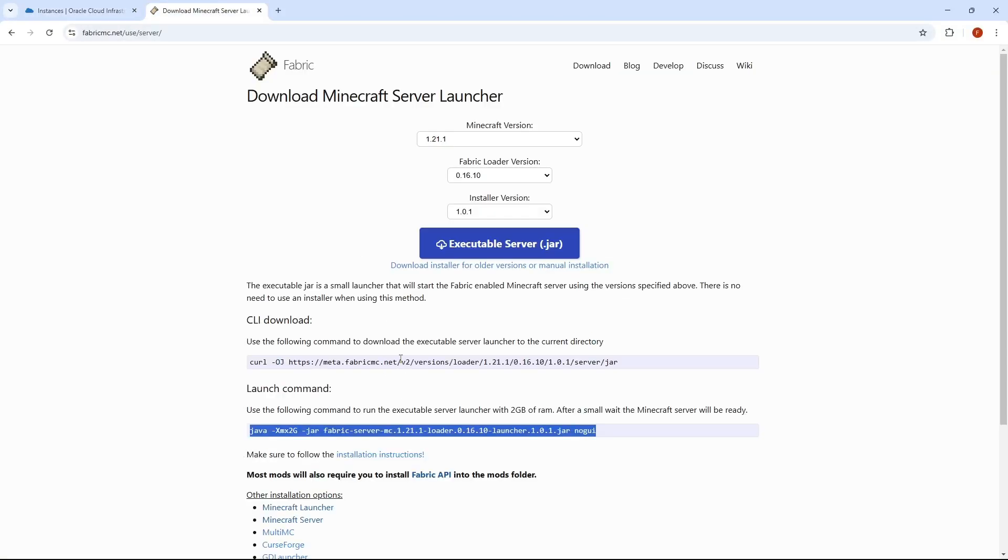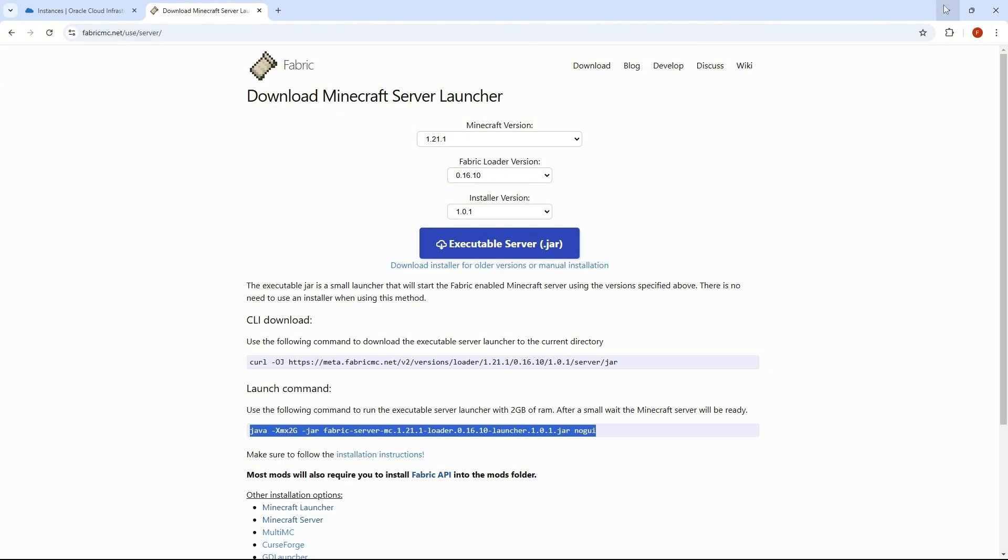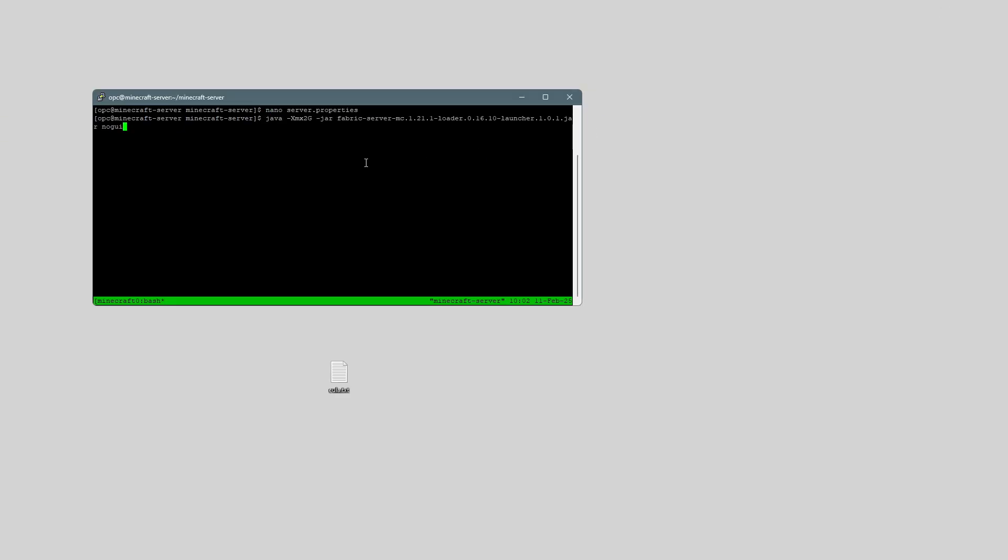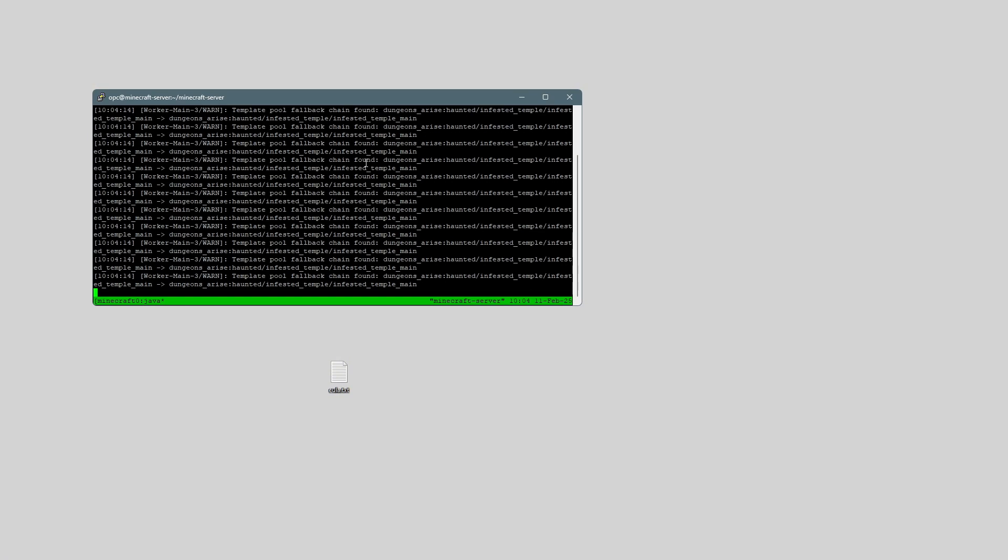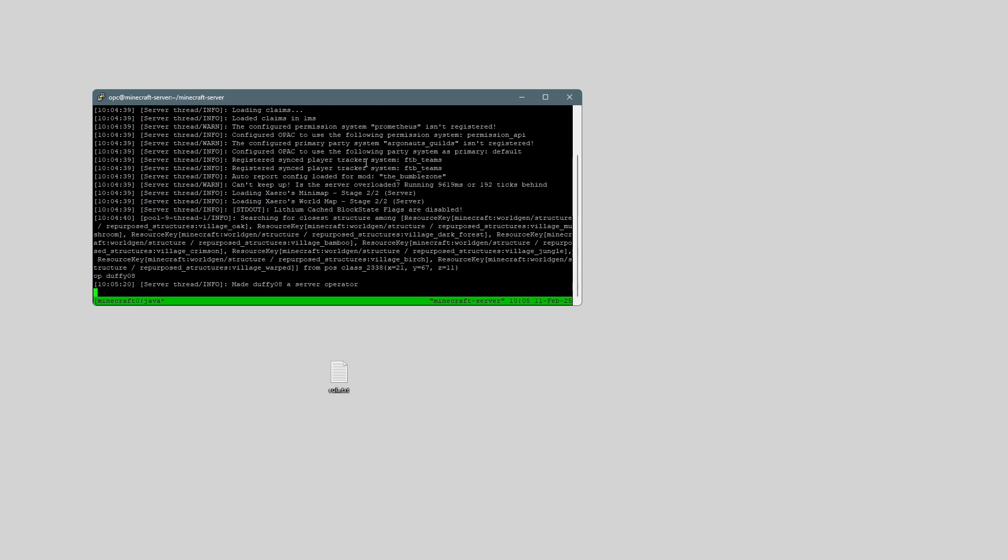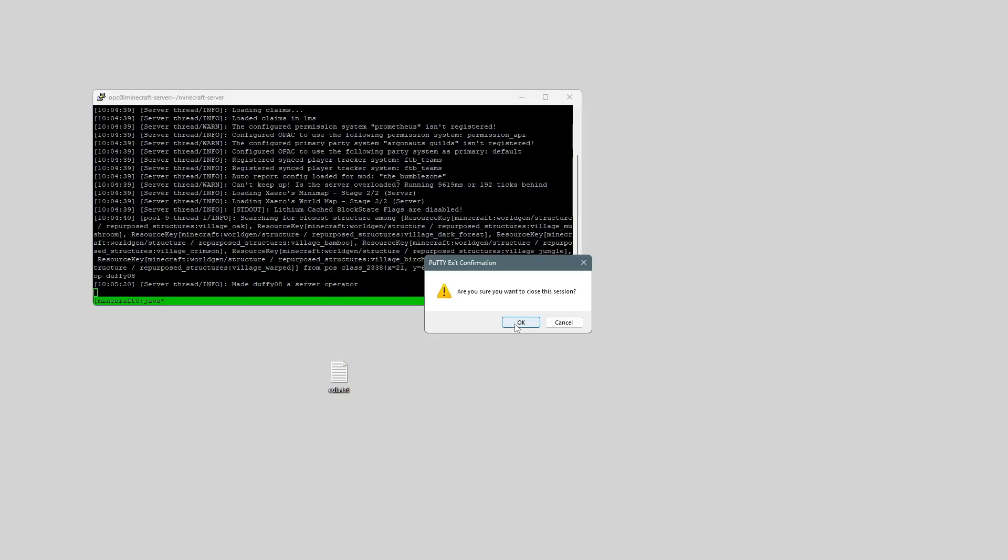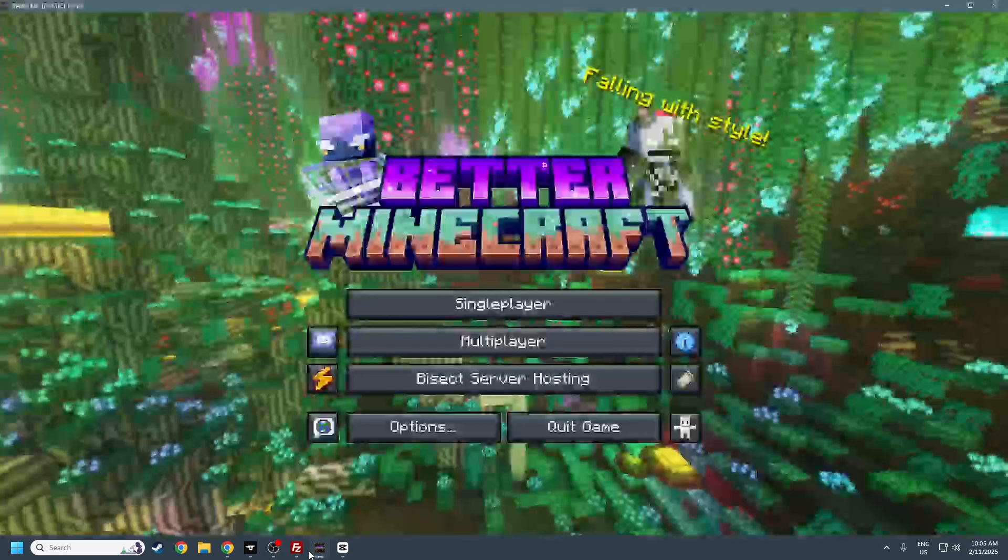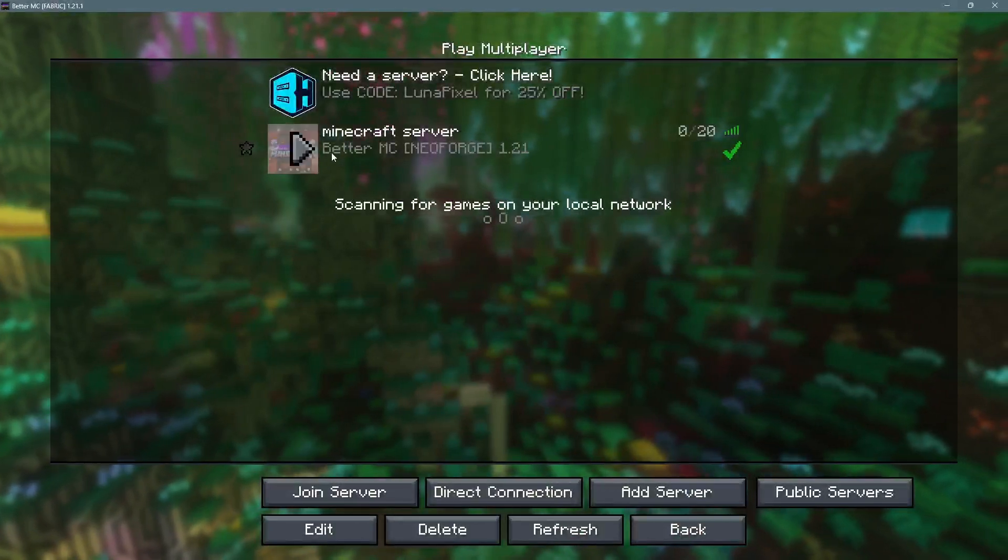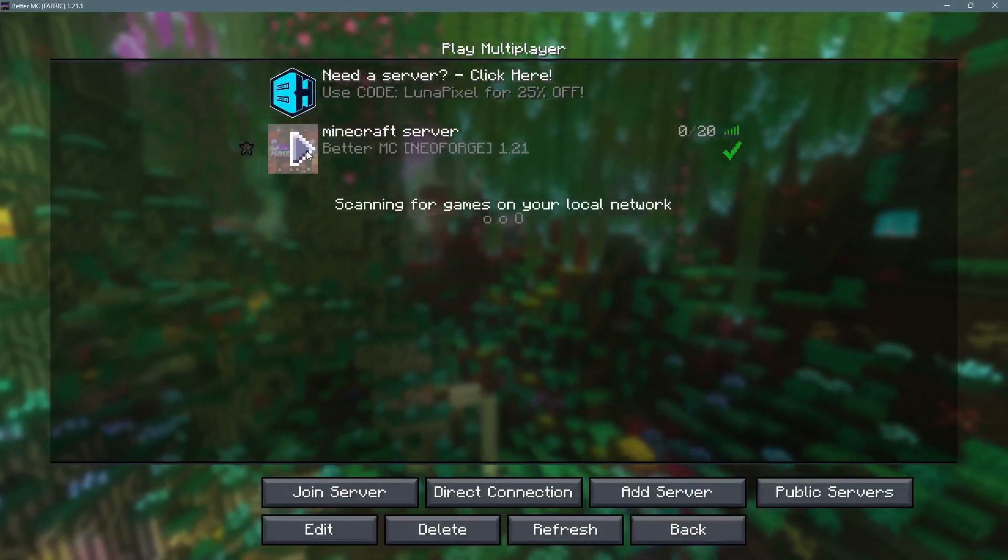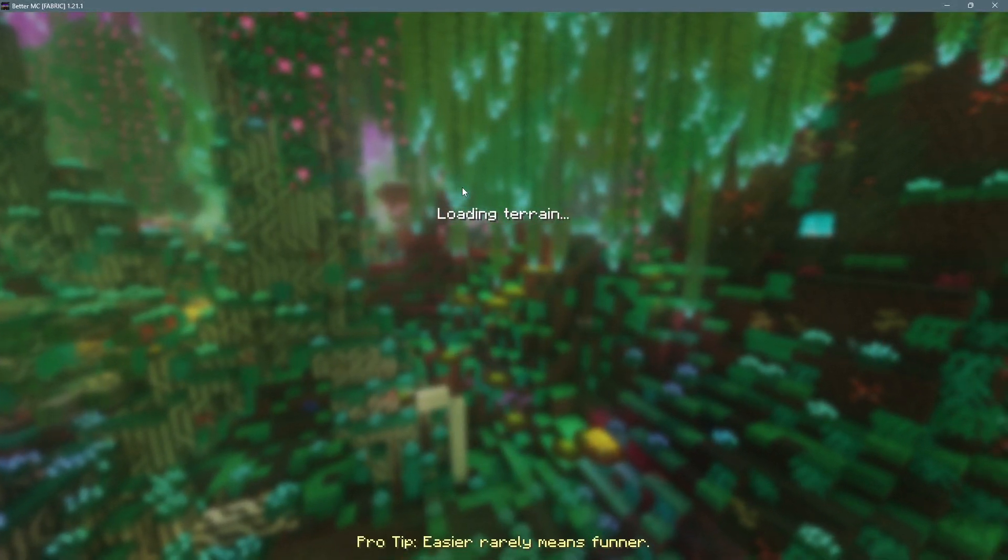Now, I'm just going to go back to the fabric website, and take the launch command, paste that in again, I'll give it 18G, and start the server back up. And once the server has restarted, I'm actually going to make myself an operator. And then we can close Putty, and because we used Tmux, the server is still up, even though we closed Putty.